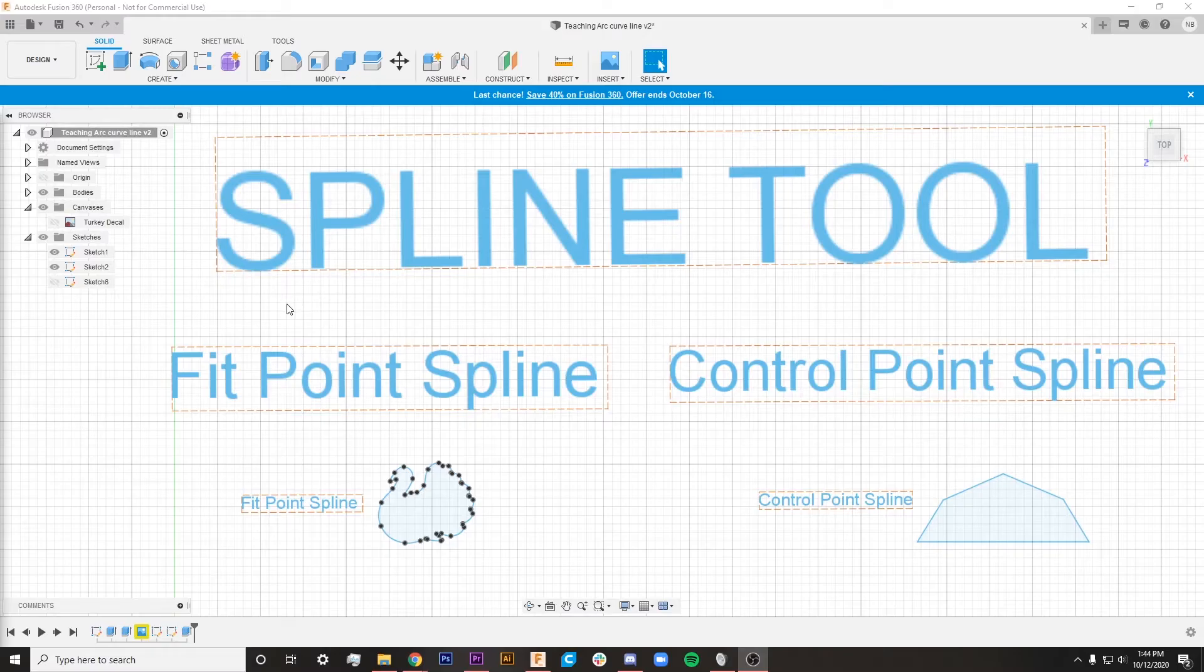I have a background of using programs like Photoshop and Illustrator for about 10 years, but jumping into Fusion 360 there's just a lot to learn. So today we're going to be taking a look at the spline tool and why I think you should give it a try if you haven't already.